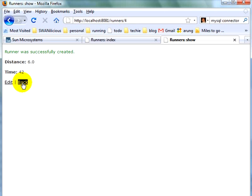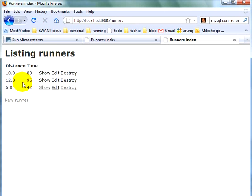And the runner was successfully created. We click on back. And all the results are shown here nicely displayed.